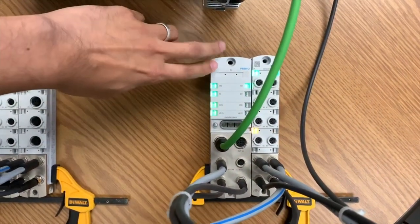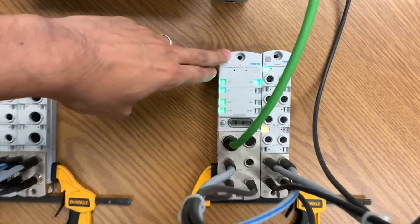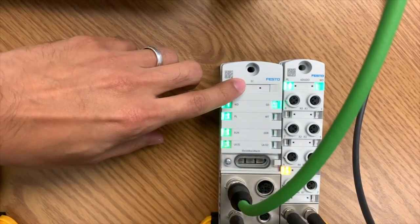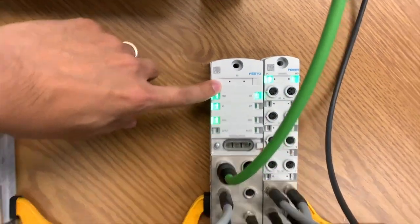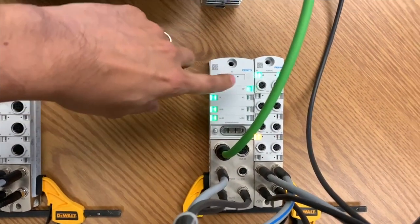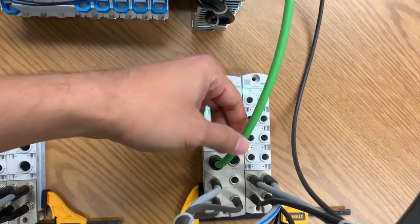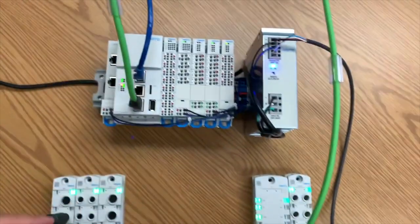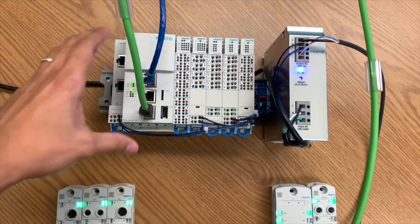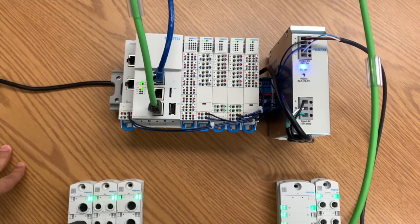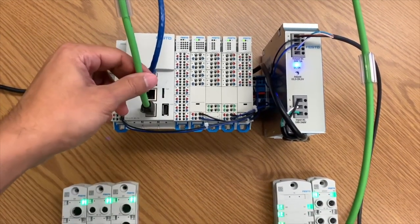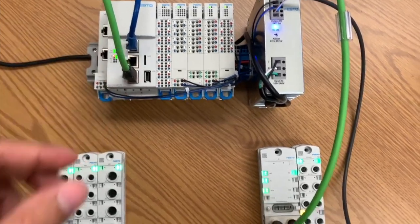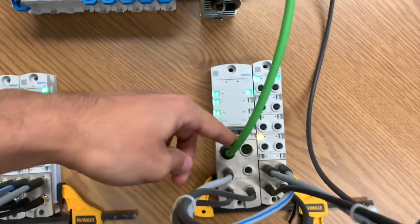This module is the main module for communication. As you can see here it says EC, that's for EtherCAT. This is an EtherCAT module, and it is communicating with this green cable to an EtherCAT master. In this case, a Festo PLC, which is an EtherCAT master in this particular port.